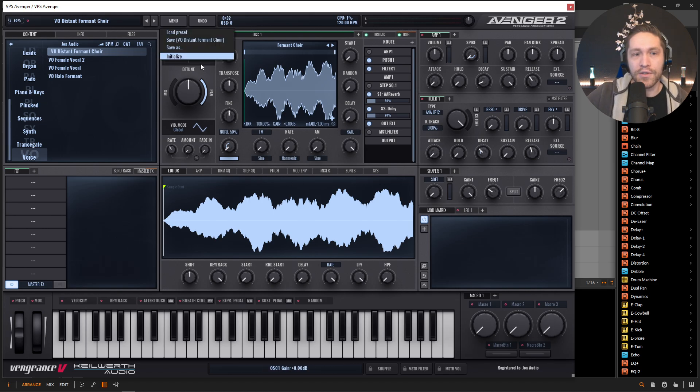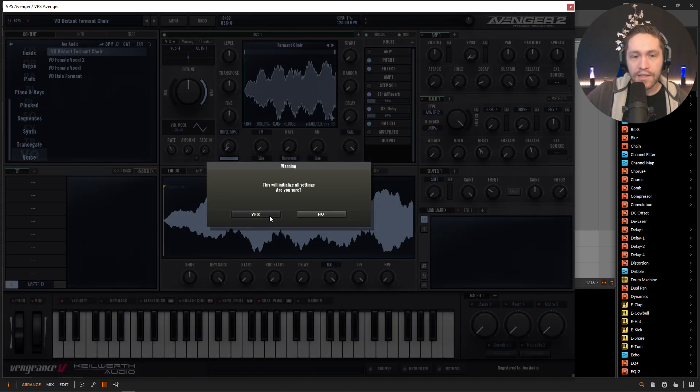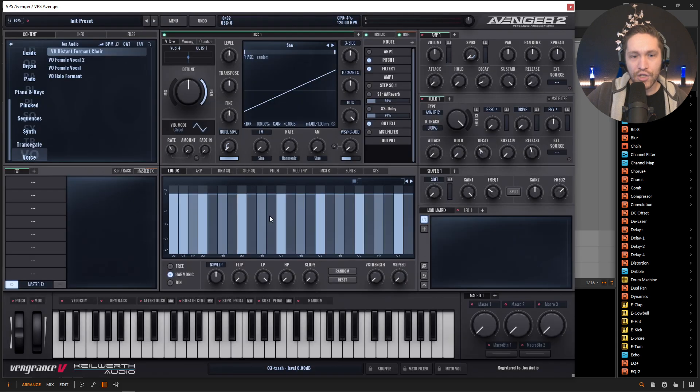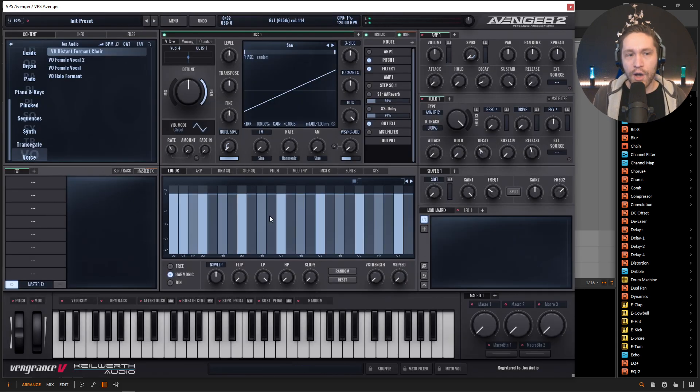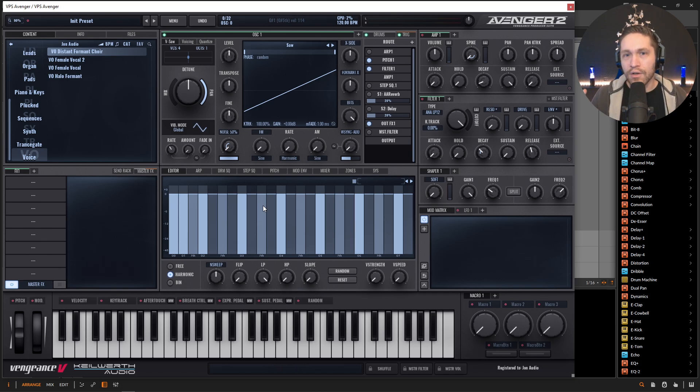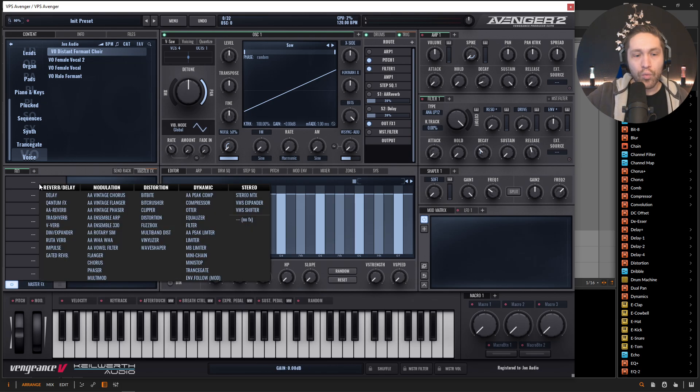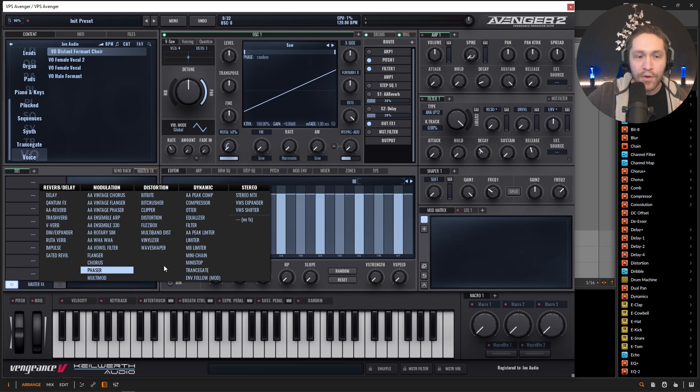So let's go ahead and jump into this. Let's go to menu, initialize. And we have a fresh patch here and we have our saw wave. So something I kind of like doing for these things is getting a lot of information or a lot of signal to push through that filter.